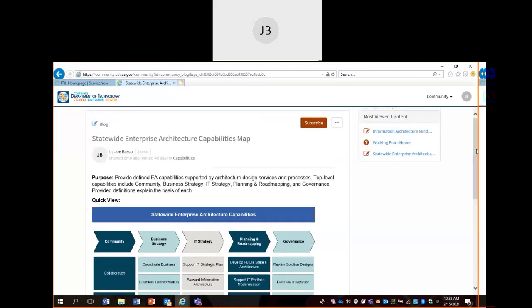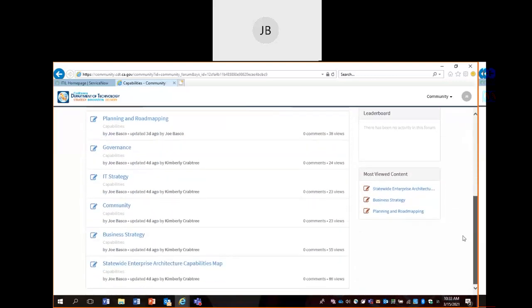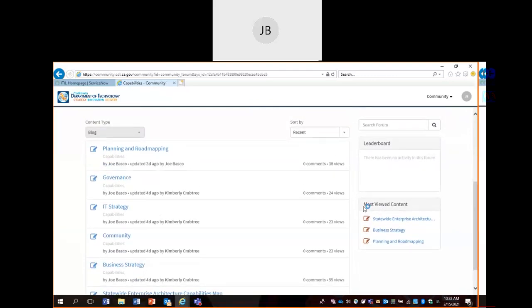Like all content postings, you could subscribe to the content for any type of updates. Since this is a read-only one, it's probably one you want to subscribe to so you know if there's an update to the document. Here's another breadcrumb to take you back to the main Capabilities forum. There's also a 'most viewed content' widget — if you haven't been in here a while, you could look at this widget and see what a lot of people are looking at, like planning and road mapping, and hover directly to those postings.